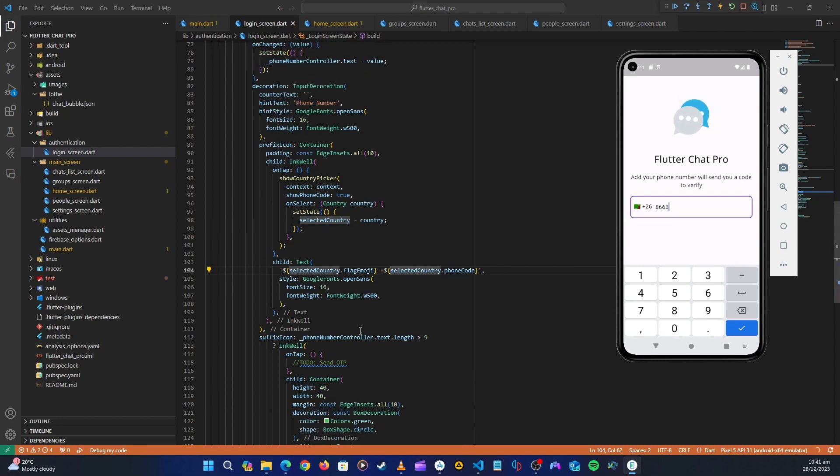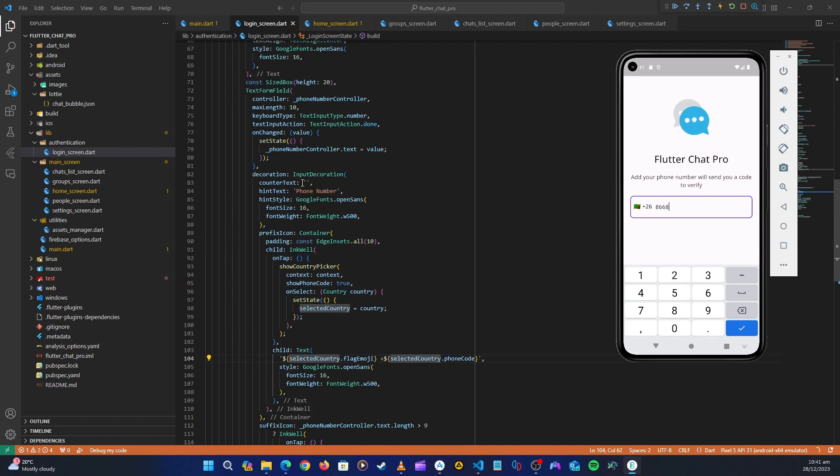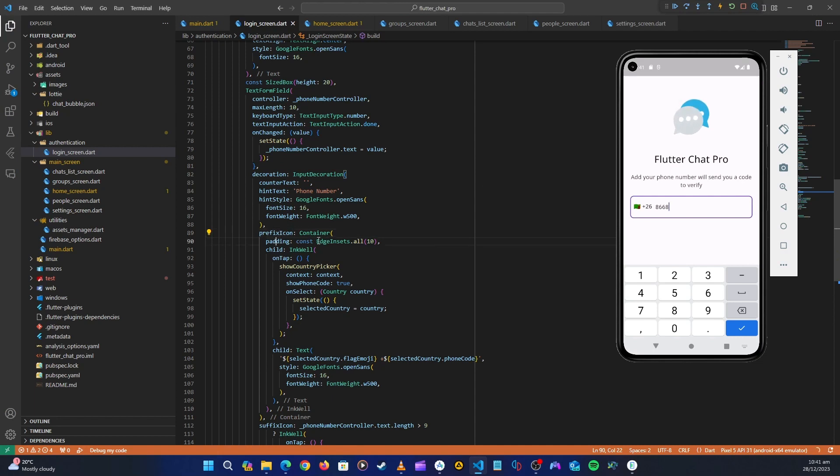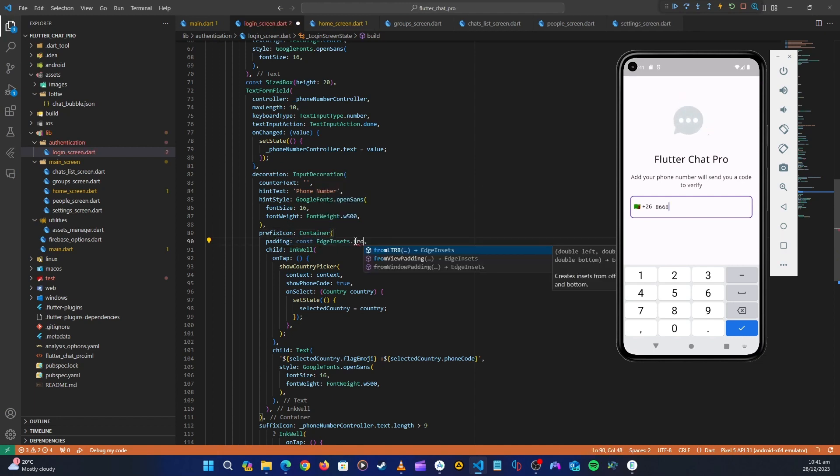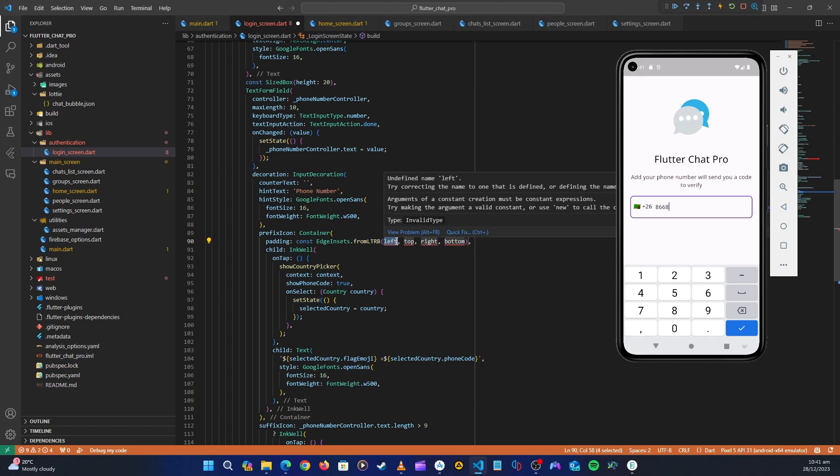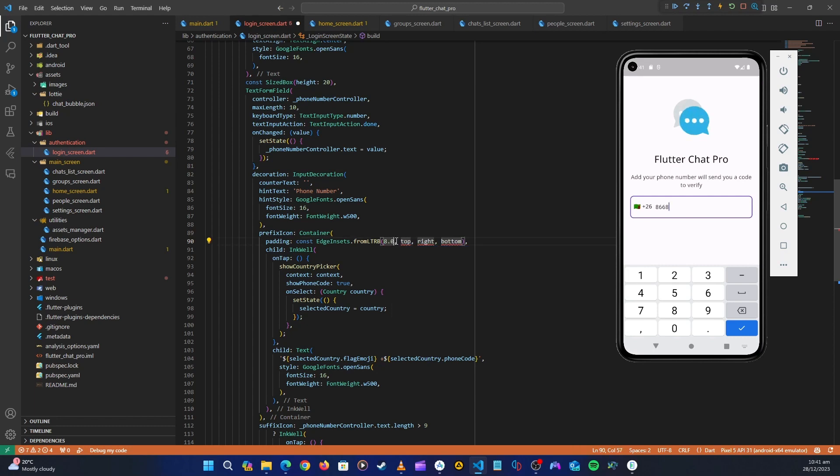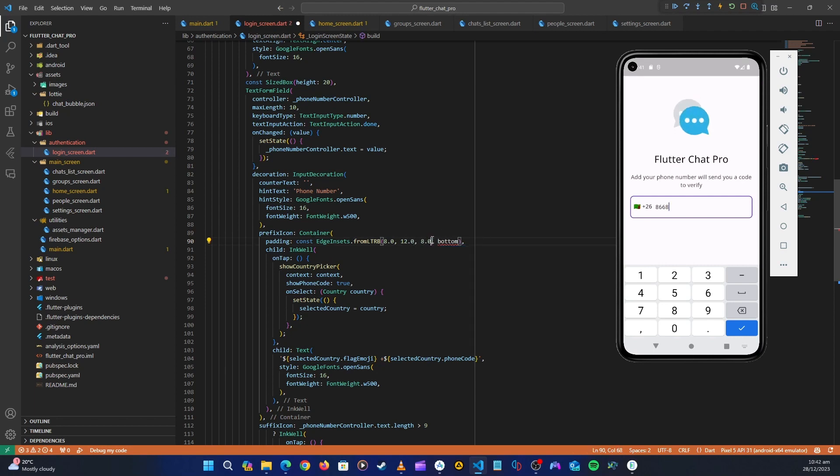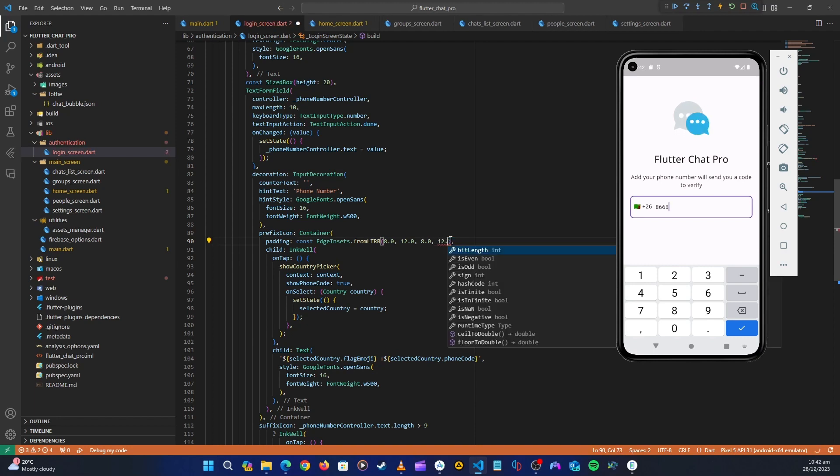To fix that we need to go on our suffix prefix icon here. So this padding here, let's change this from left we want to be 8.0, and then from top we want to be 12.0, from right we want to be 8.0, and then bottom we also want to be 12.0.